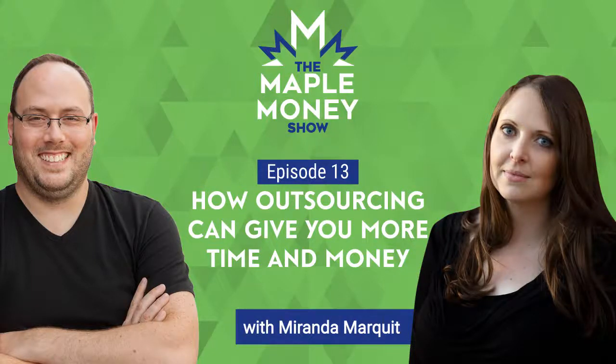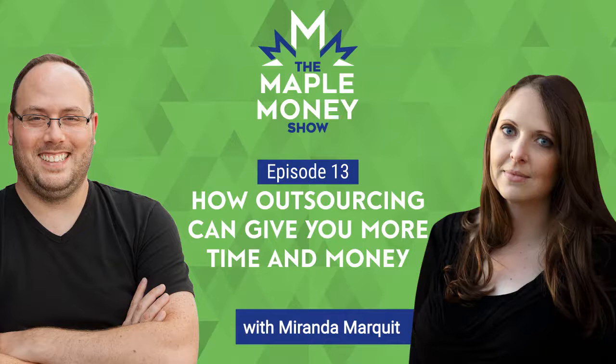We talk a lot about how you should save your money, but there are times when it makes sense to spend money wisely. One of those ways is through outsourcing. Miranda Marquette from Planting Money Seeds joins the show to share some of the options available to you to free up time, build your business, or just offload some tasks to improve your lifestyle.